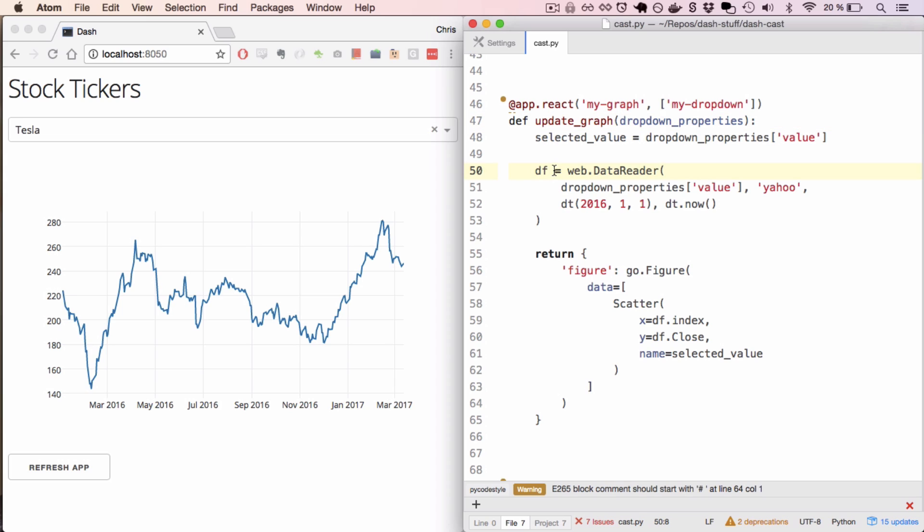With this value, I'll make an API call to Yahoo Finance using Pandas DataReader. This returns a DataFrame. And with that, I'll construct a figure. In this example, I'm just plotting the date versus the close price, but I could return and plot anything that I wanted to.